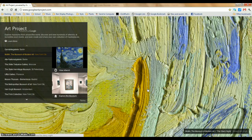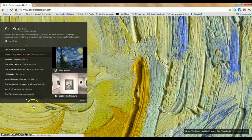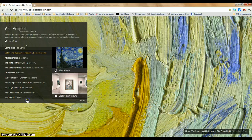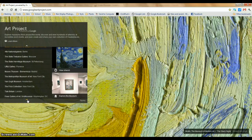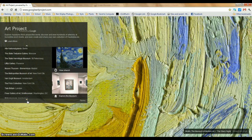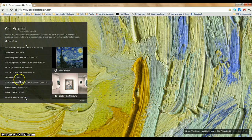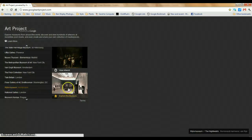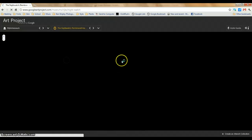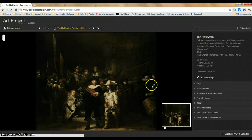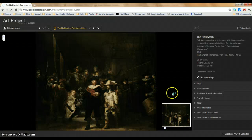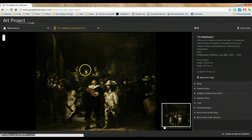The Google Art Project is pretty straightforward, pretty simple, honestly. Basically, you can choose from a number of galleries and museums around the world, and you can look at their artworks in slide form, or you can go around the floor plan and see what it looks like in the actual gallery.